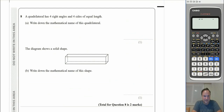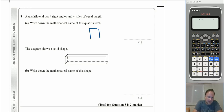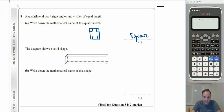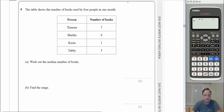Question 8: a quadrilateral with four right angles and four sides of equal length is a square. Part b shows a solid shape — it has squares on the sides and rectangles separating them, so this is a cuboid.